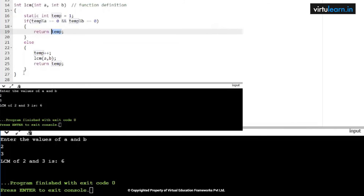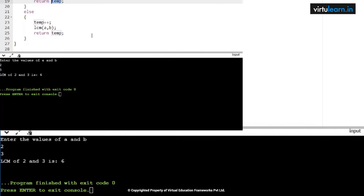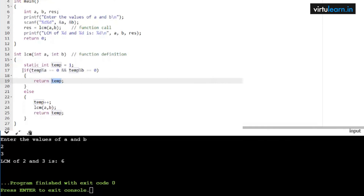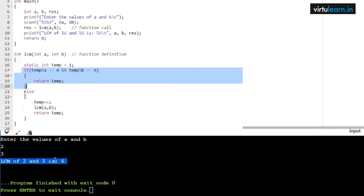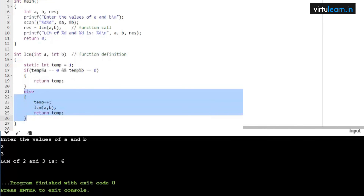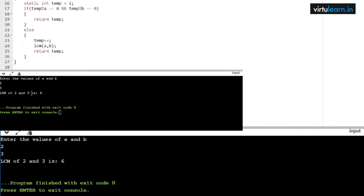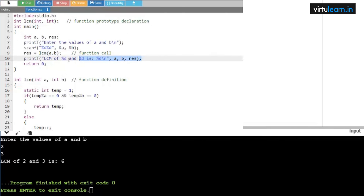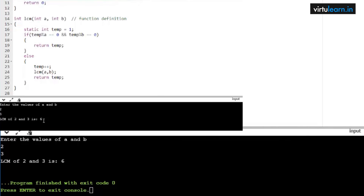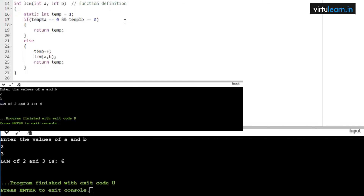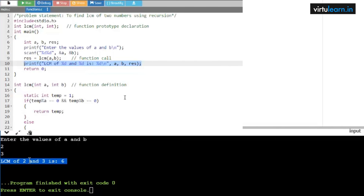Once the if condition executes, control comes out of the recursion and the program stops. That is why we said if is the base case or stopping condition, and else is the recursive or general case. The temp value 6 is returned and stored in result, and we print: LCM of 2 and 3 is 6. This is how we can find the LCM of two numbers using recursion.